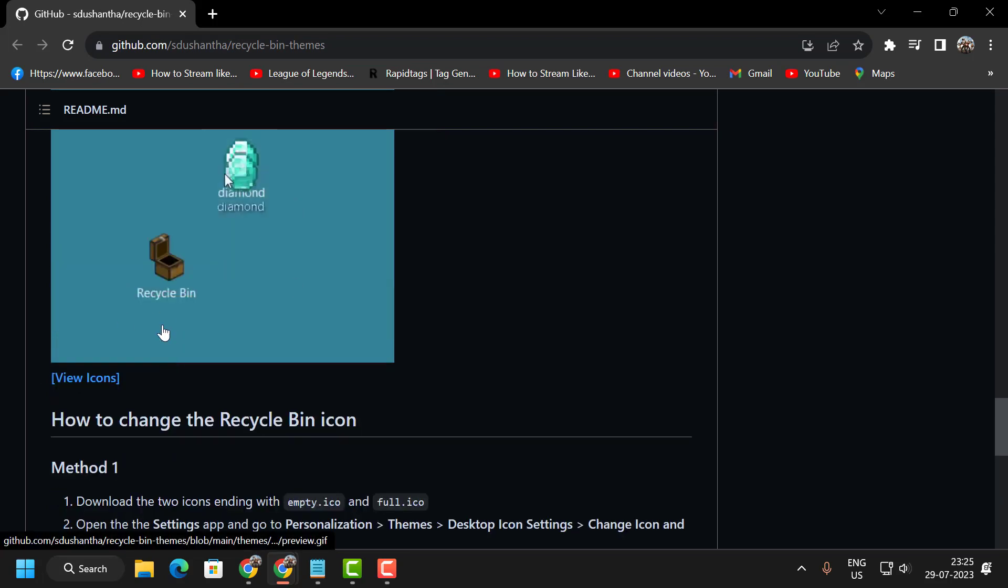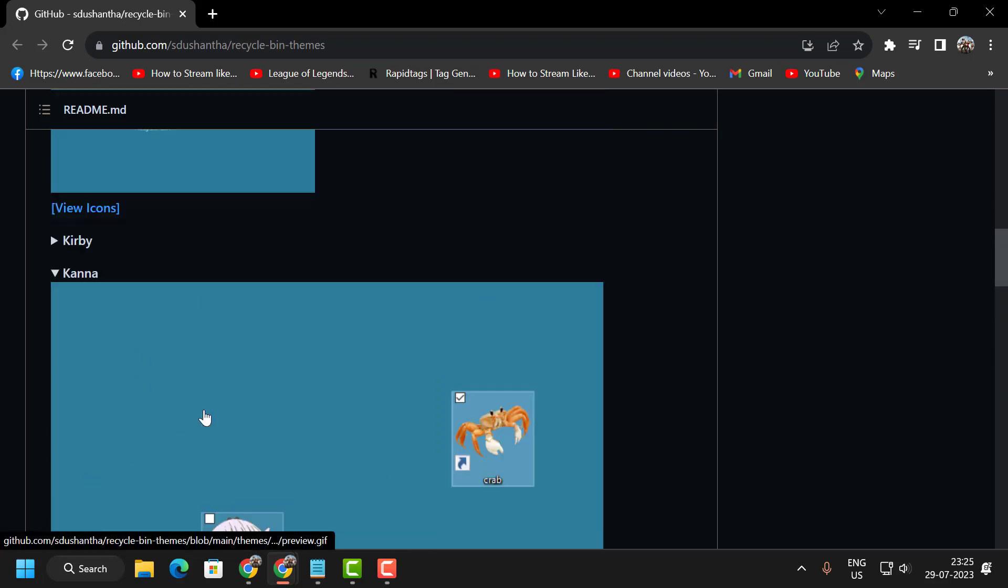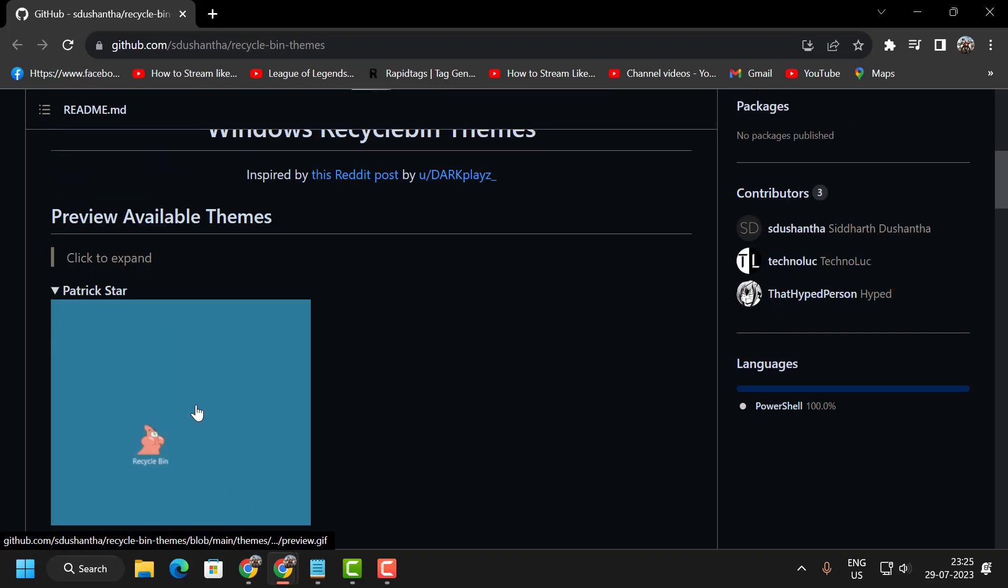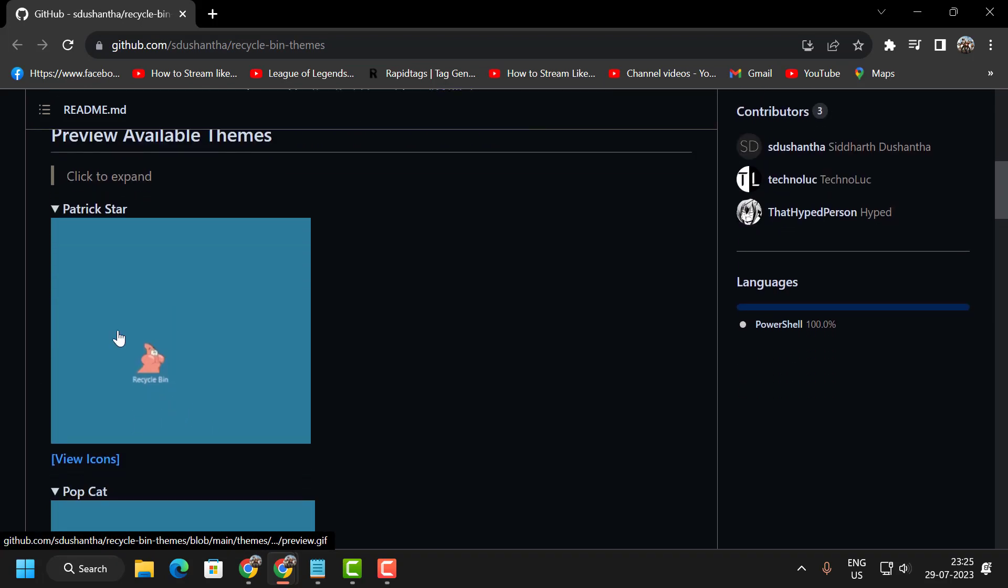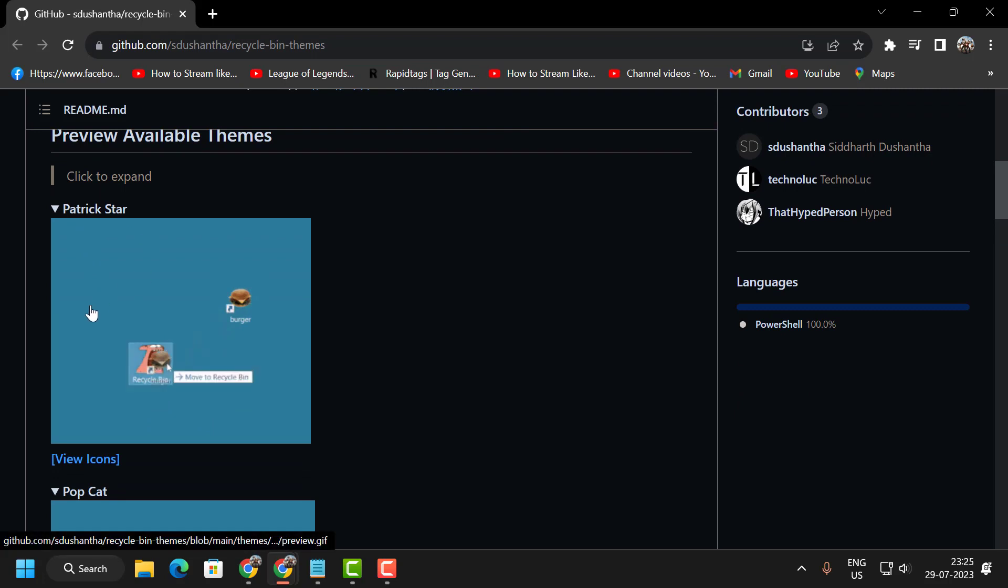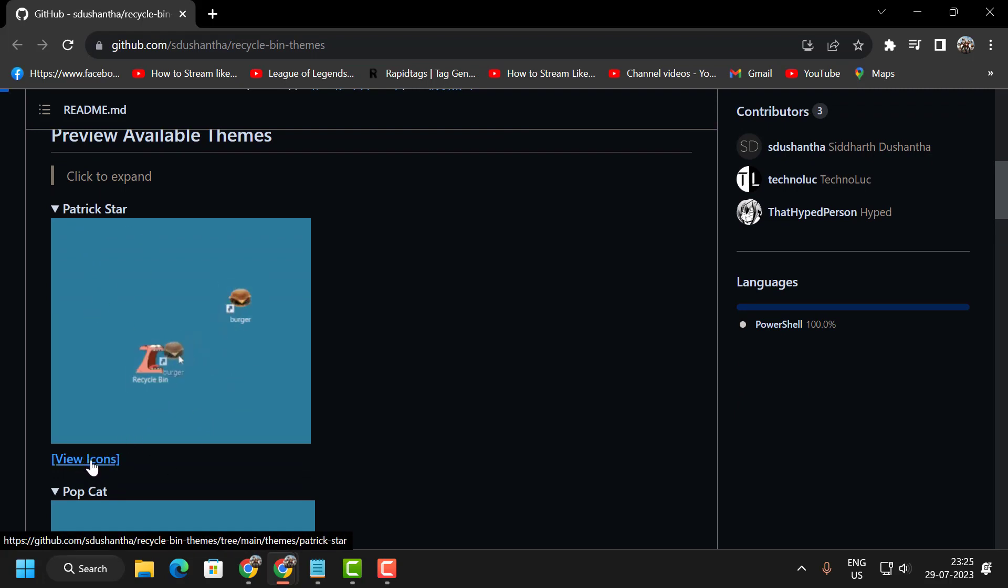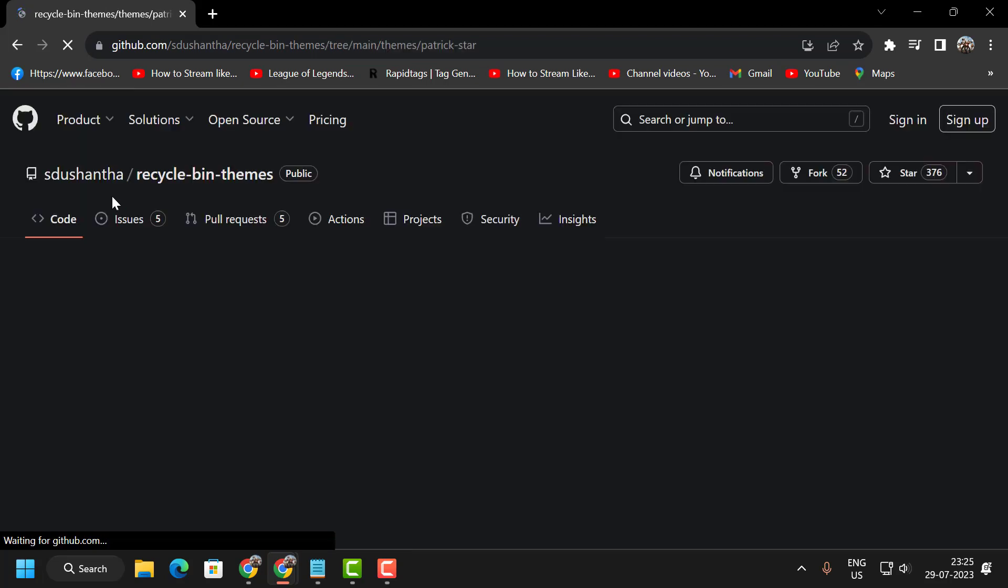French Fries, Minecraft, and I'm going to do it for Patrick Star. For that, you just need to click on view icons. Do the same thing for whichever one you want.